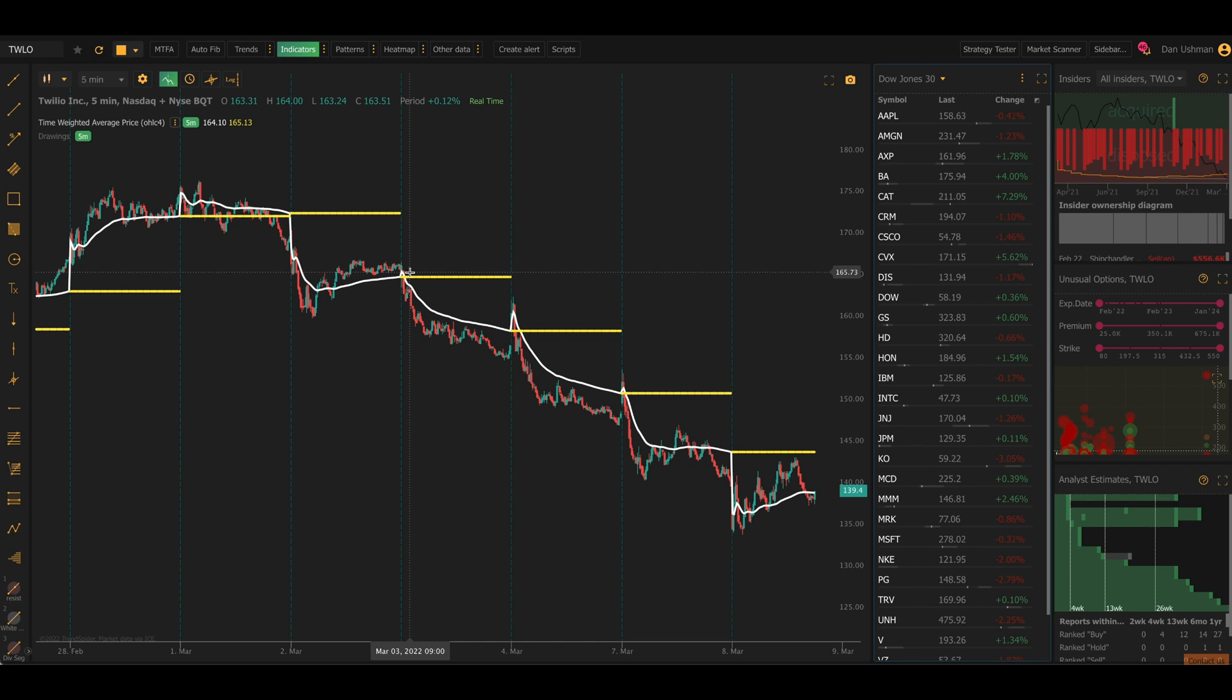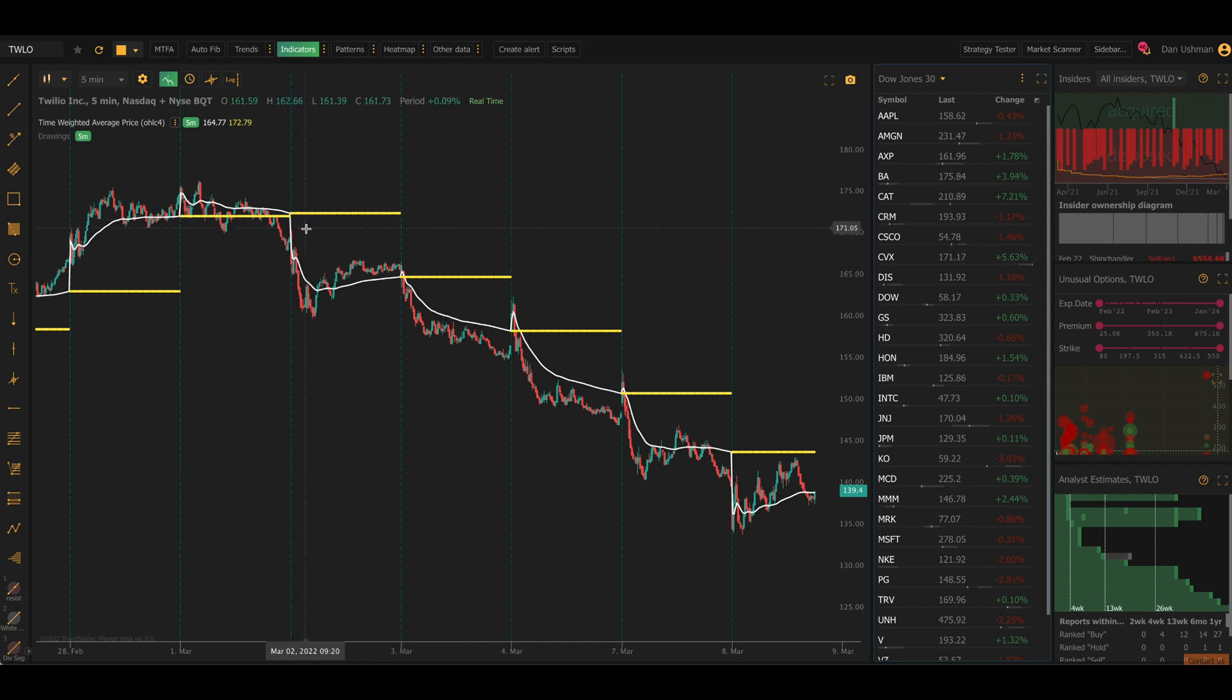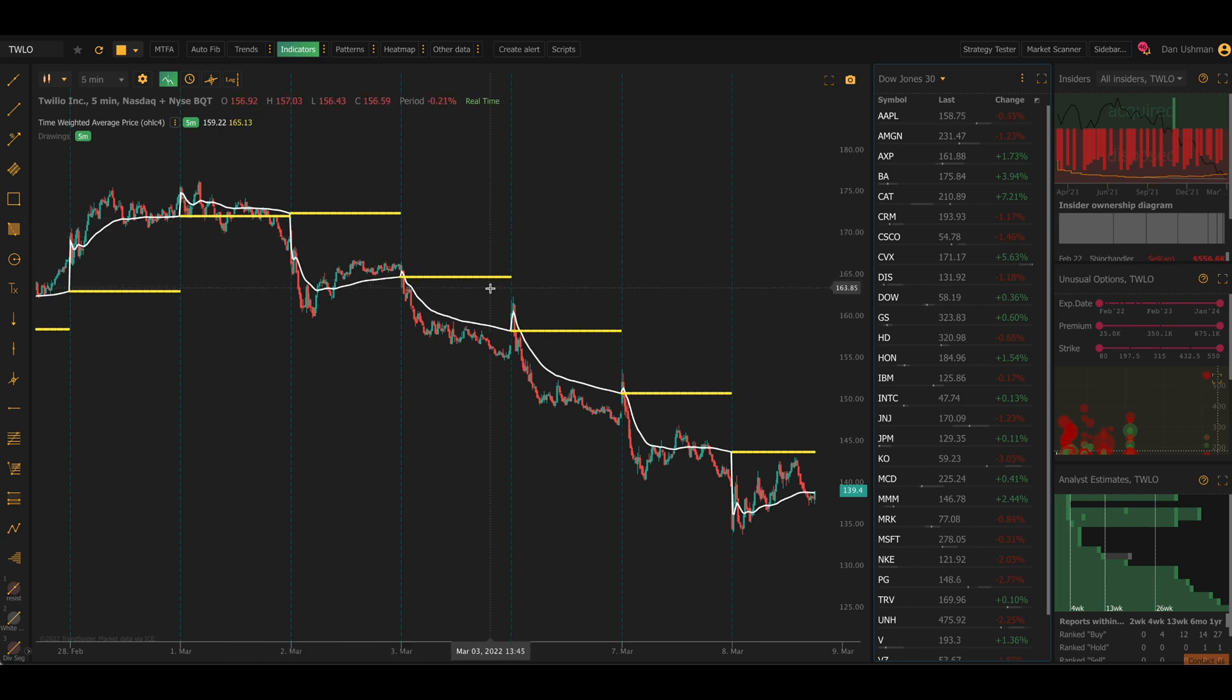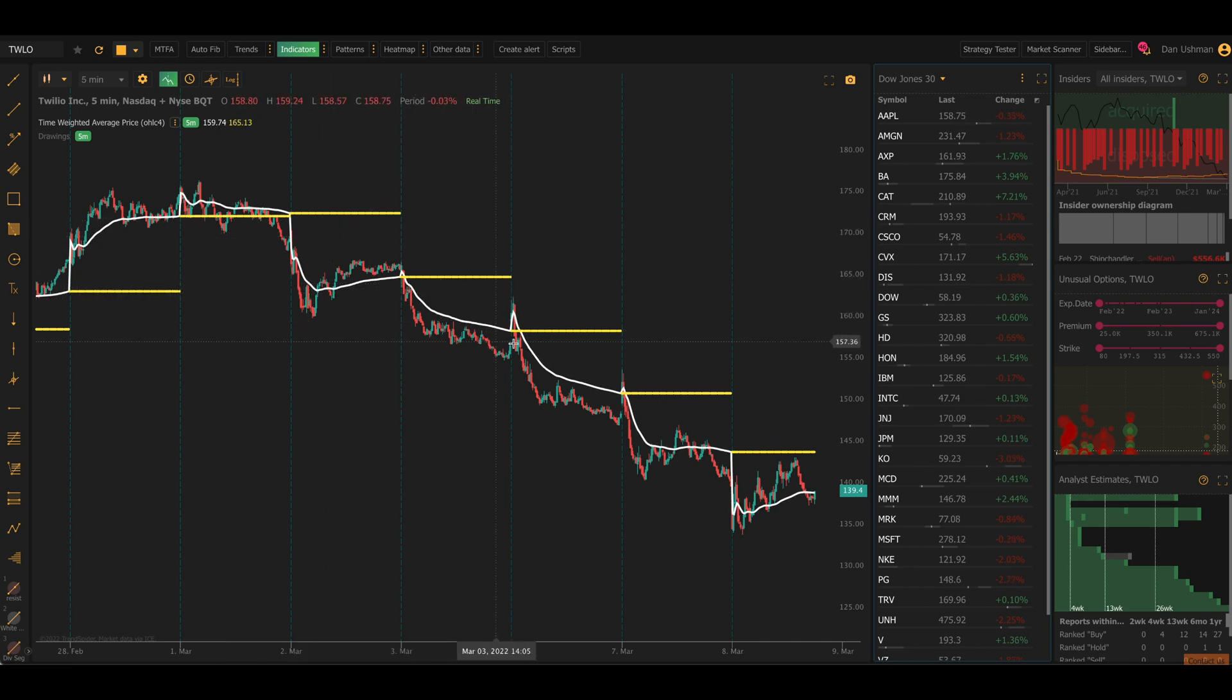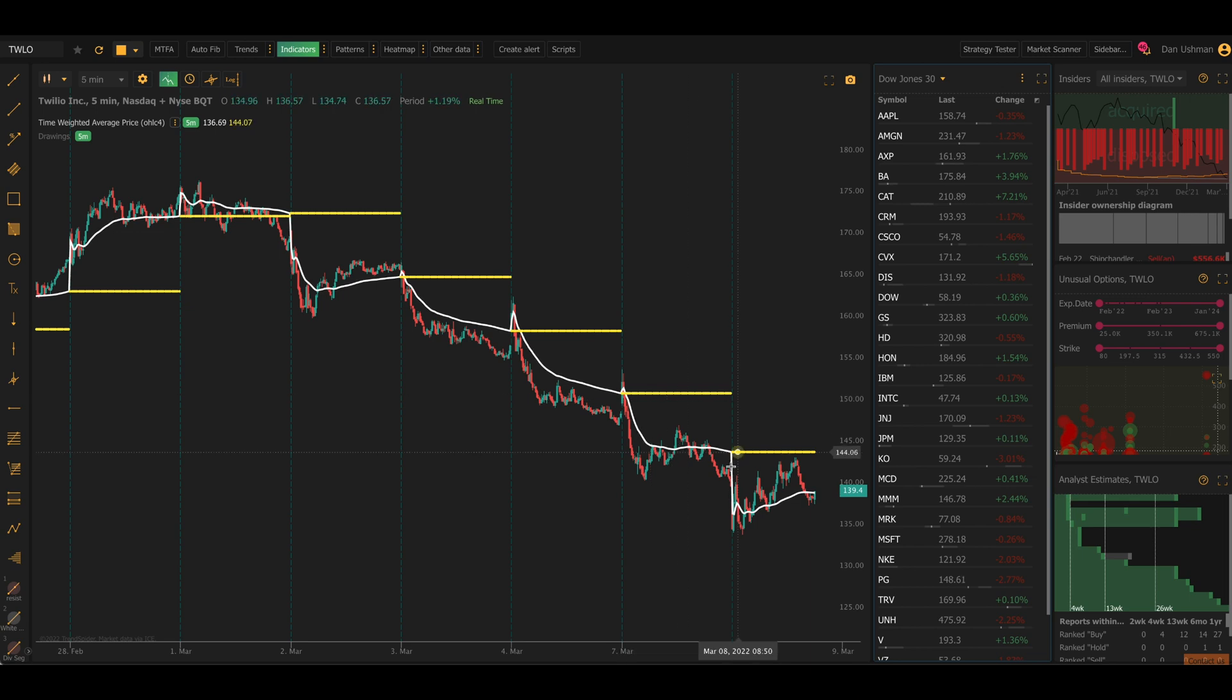By looking at it very simply here, you can tell that we're in a downtrend, right? Because price is unable to trade above the yellow lines, and it spends most of the time during each day below the white line.